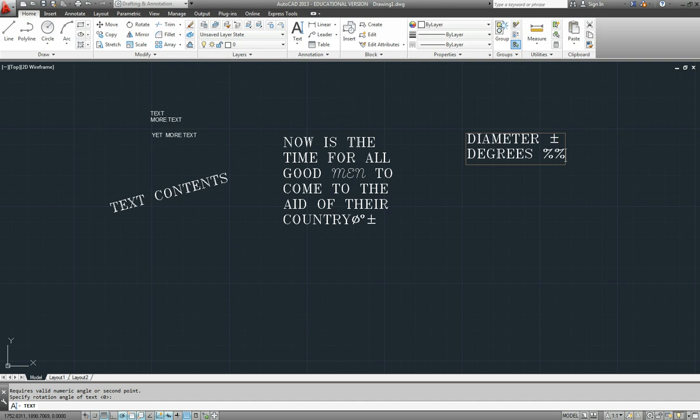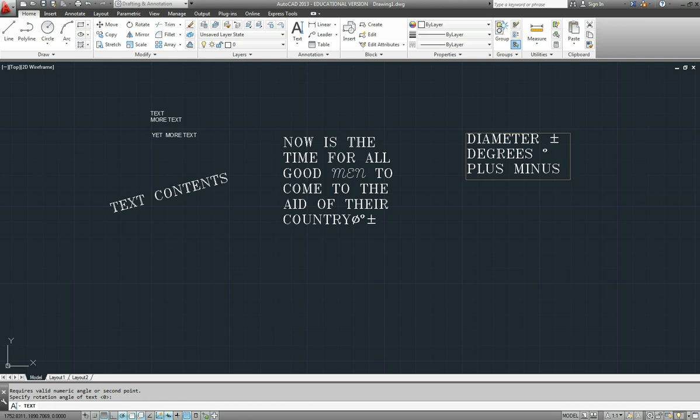Degrees %d, and the other one was plus or minus, which was... no, we already got plus or minus. Diameter, I've put up in the wrong spot up there. So that should have been %c for circle, and the plus or minus back down here again, %p.